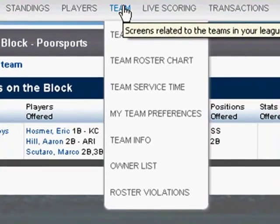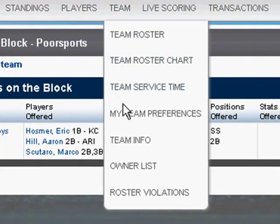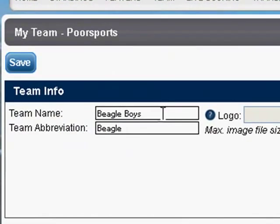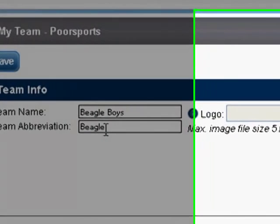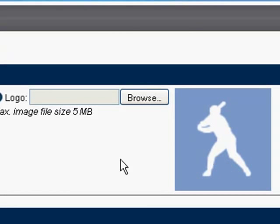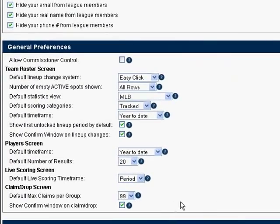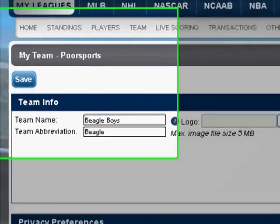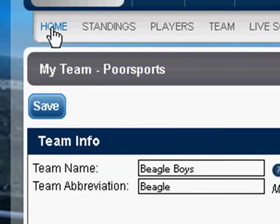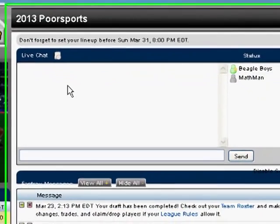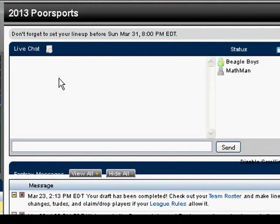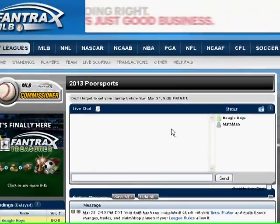There's one last thing I want to tell you about, and that is how to change your team name. Under Team, we can go to Team Preferences. Here's where we have a chance to change our team name and abbreviation, and we can also upload our own logo. There are some other preferences you might want to look at — I'll have you explore those on your own. Whatever changes you make, be sure to click Save. Back on the homepage, we have a chance for live chatting, but very often if more than one of us is on the site at the same time, we're checking live scoring or something else and not likely live chatting. You'll want to explore this page to see what other information it has.